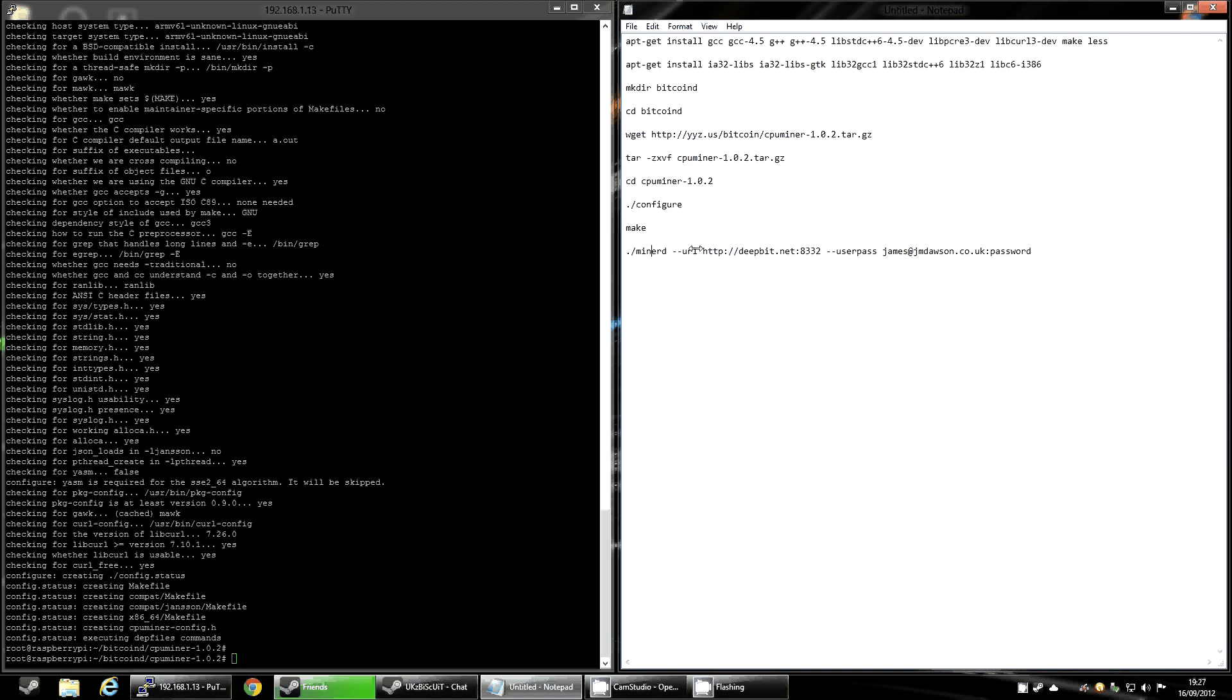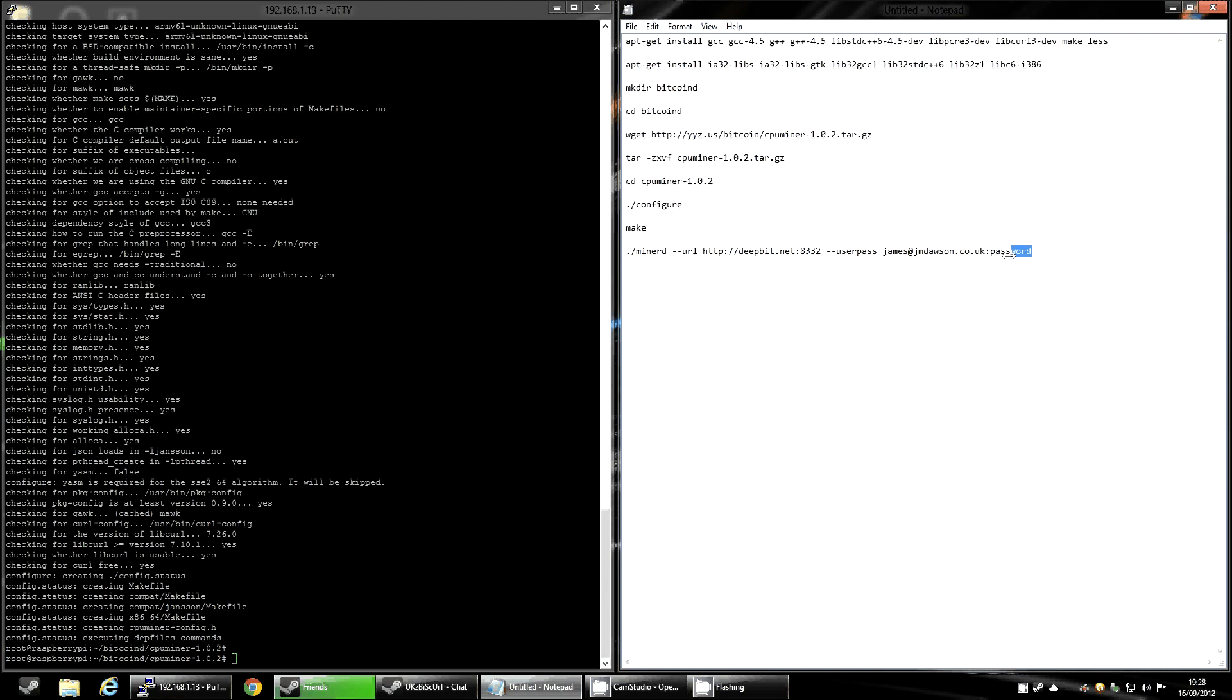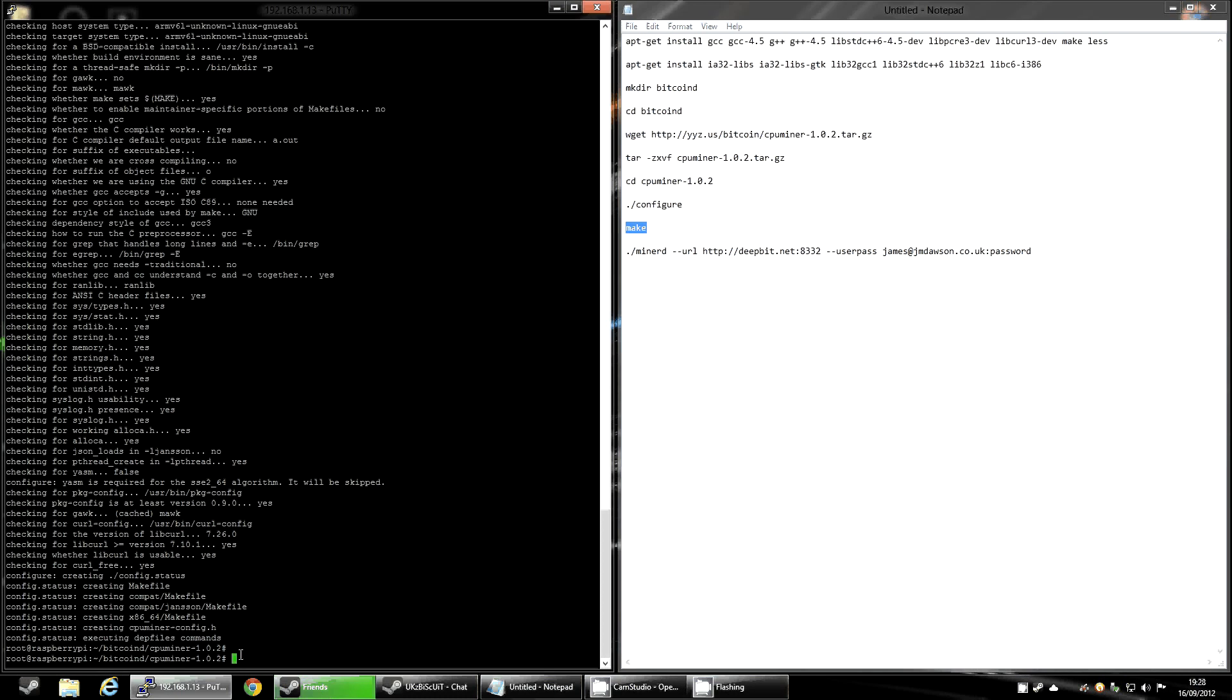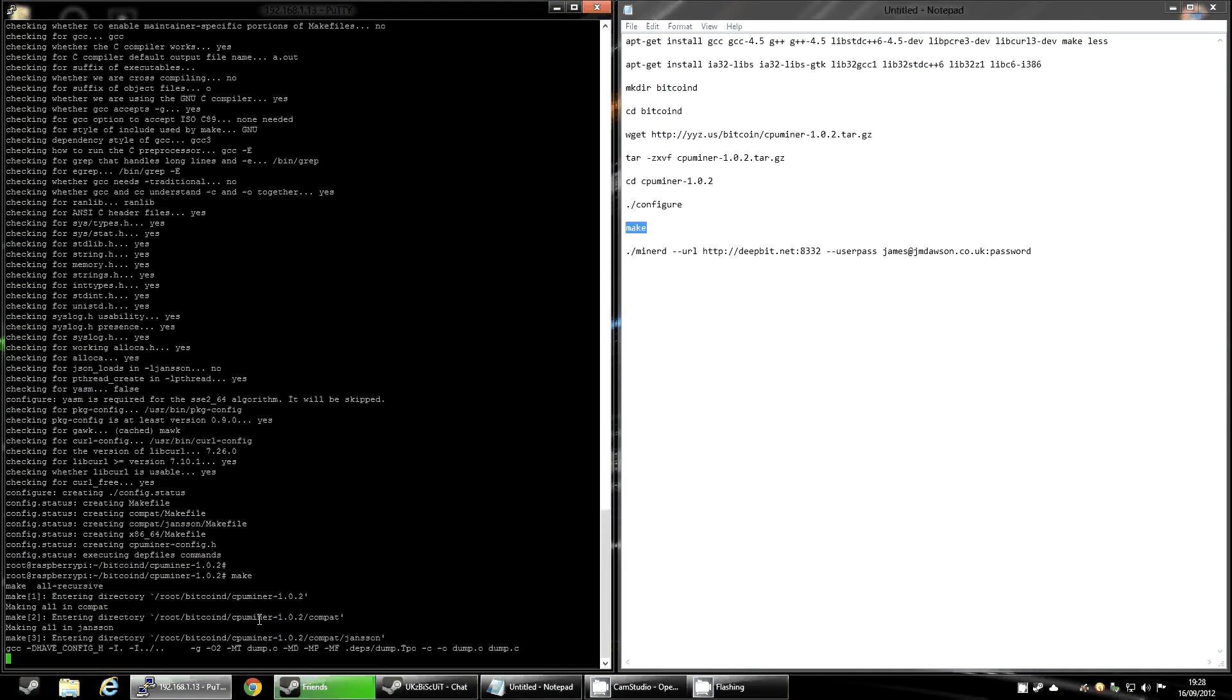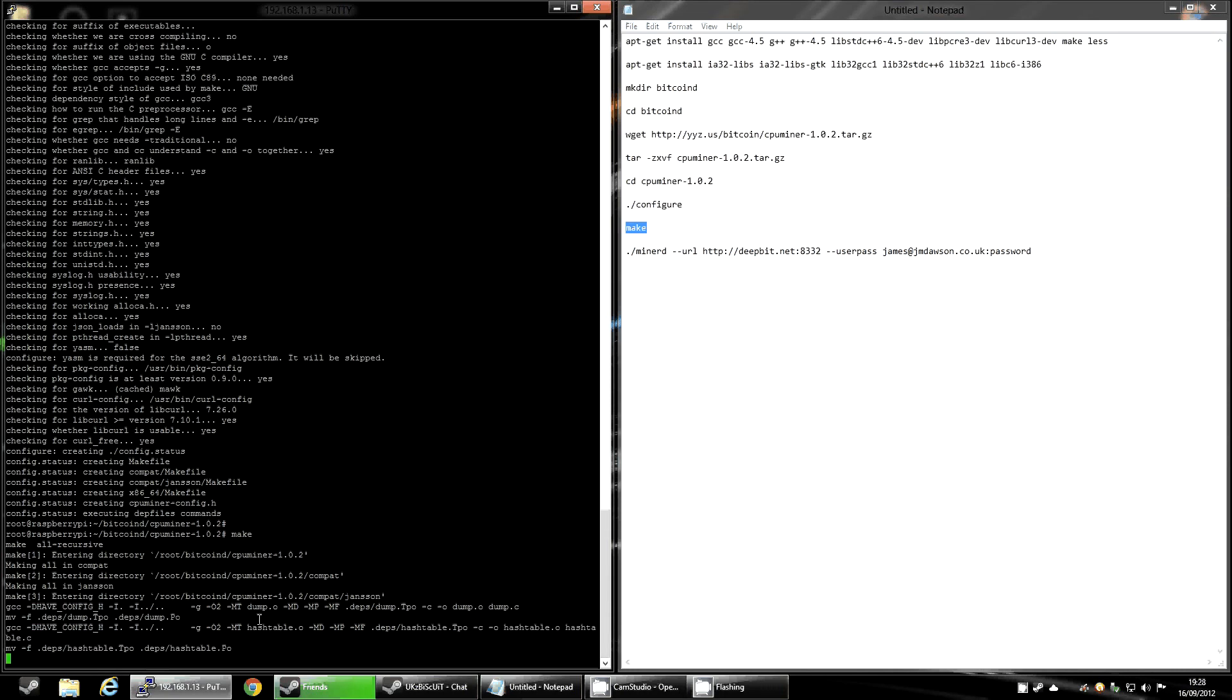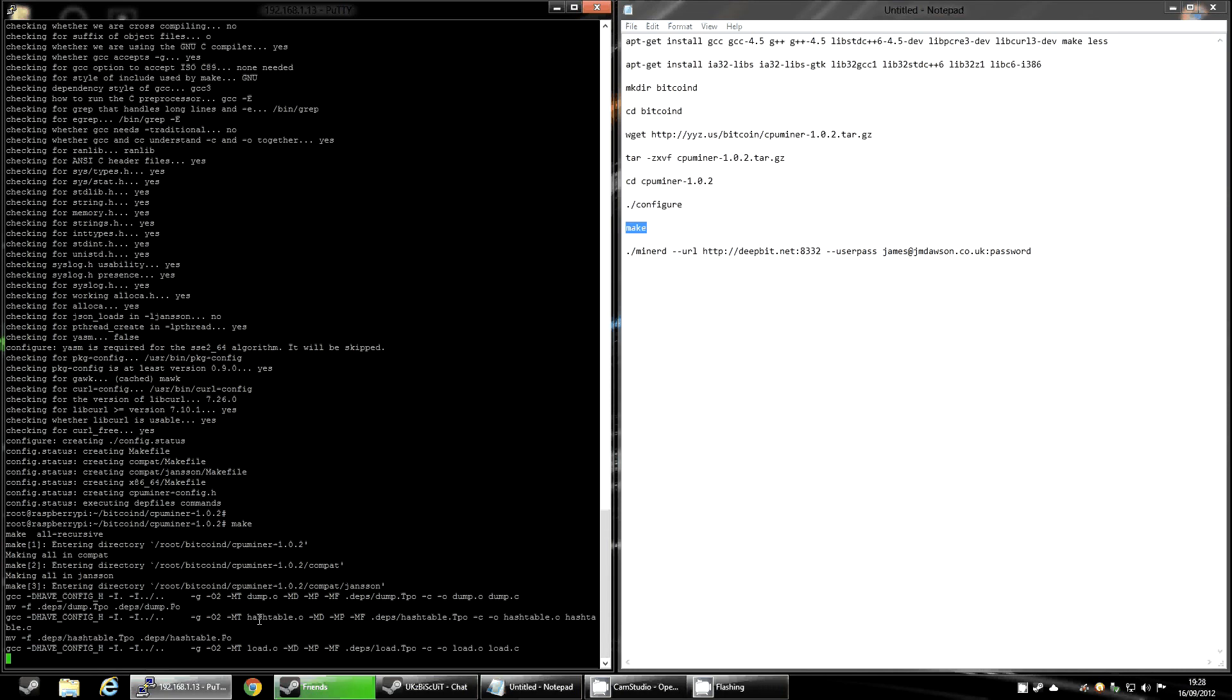Now this is the command to start it once it's being compiled. It's ./minerd, so you're executing that file. And then if you're mining in a pool, which I'd expect you are doing this, it's --url, the URL of the pool, colon 8332, --userpass, and then it's your username, colon, your password. Right. The next step when it goes back to prompt is just to type make and hit enter. Now this will take anywhere between 1 to 15 minutes, just depending on what else you've got running on your Pi.